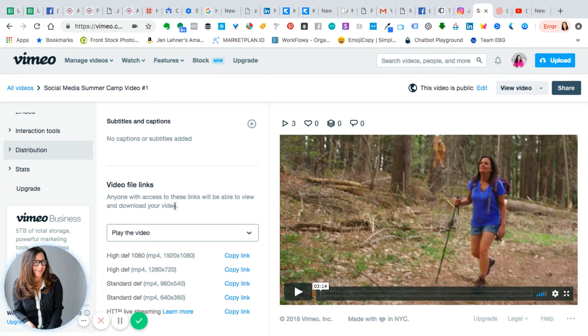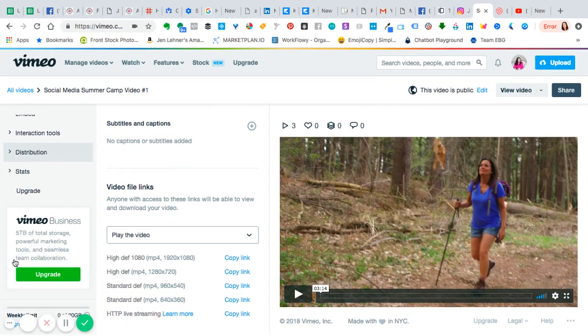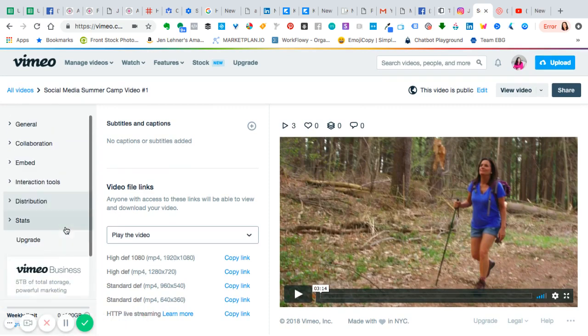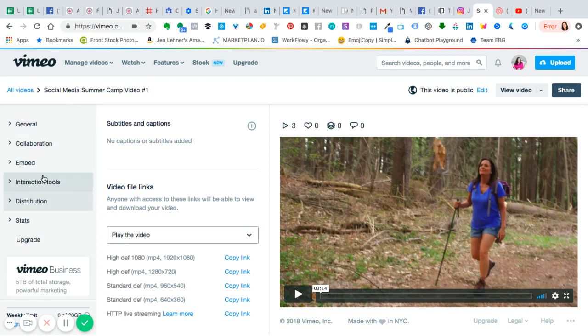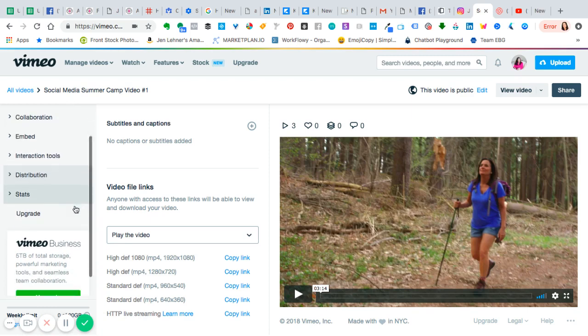Here we are in my Vimeo account. If you look over on the left, I went to information and then distribution.